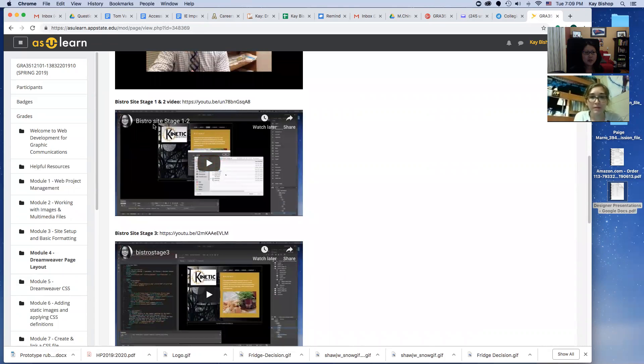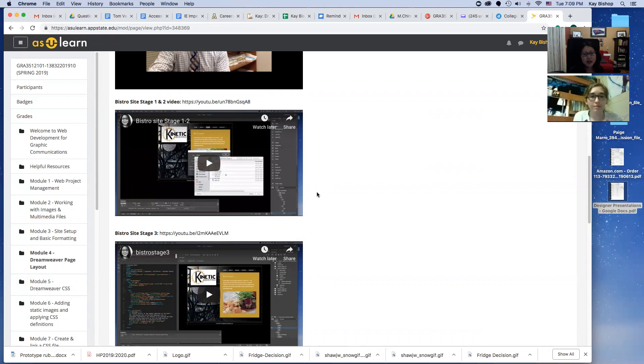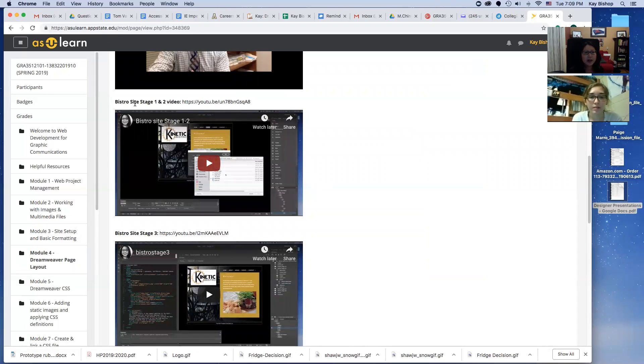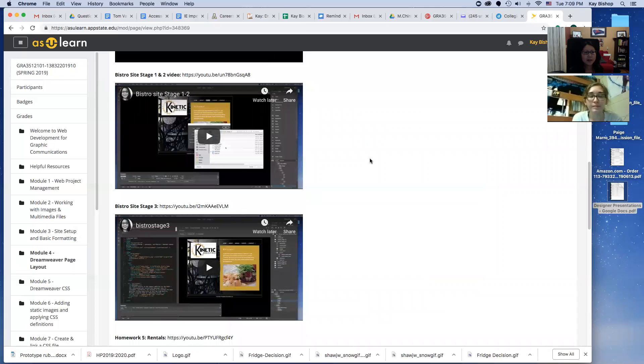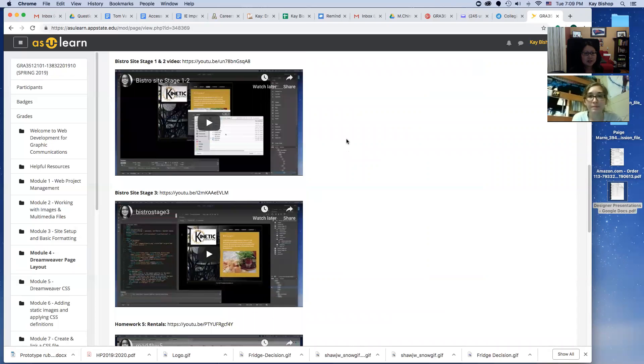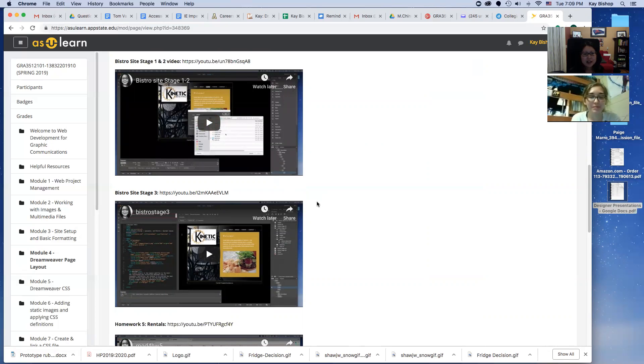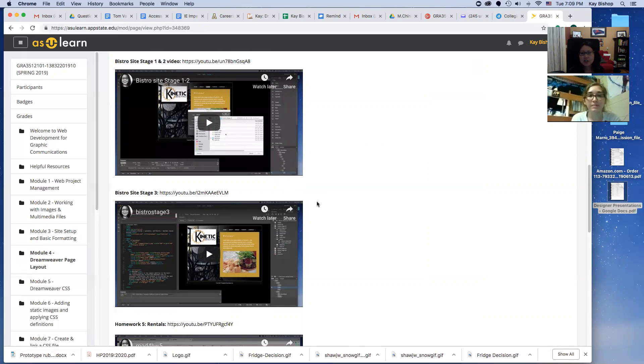These two videos for Beast Kinetic Bistro are really long. I'm going to try to break them up more so they're shorter, but I combined stage one and two. I just haven't had a chance to redo those videos yet. These are just to get practice on how to link web pages to one another and organize the site. You don't have to turn that in, so you'll just do those as practice from your textbook.